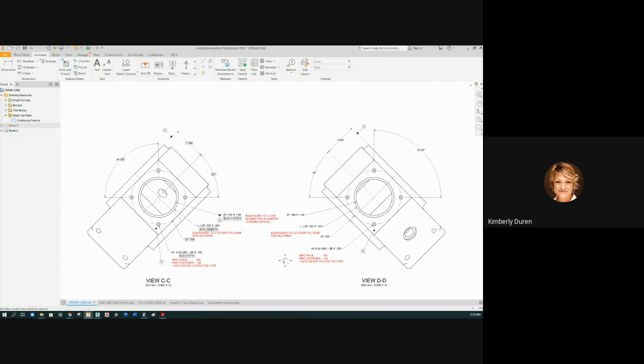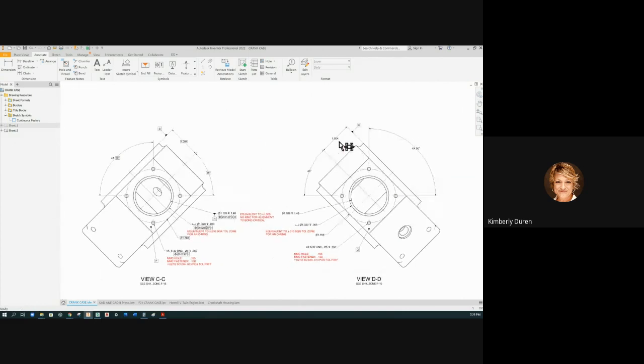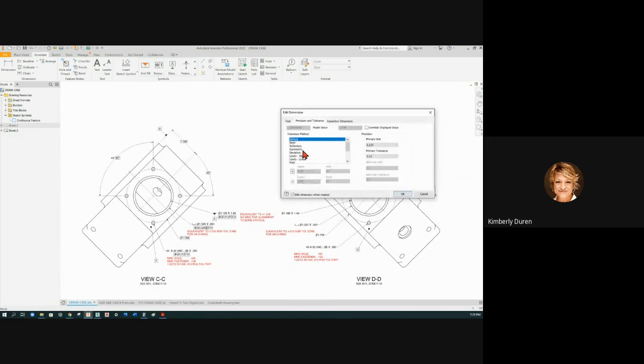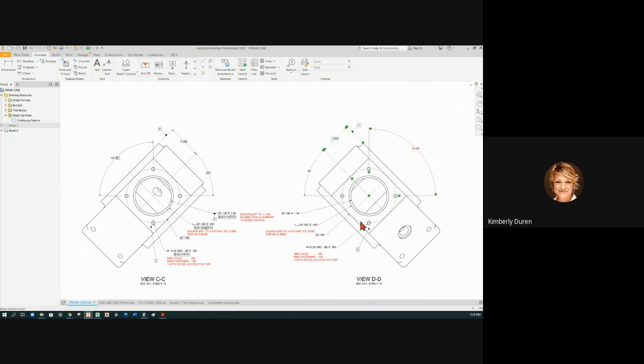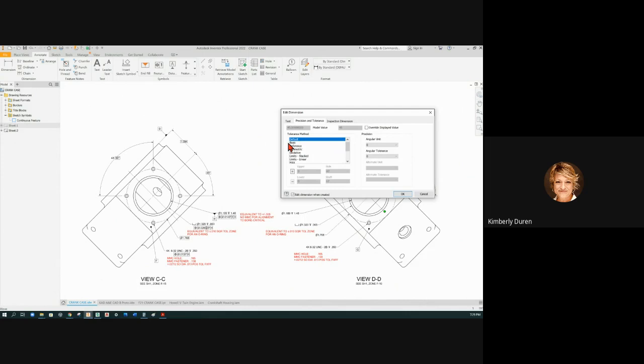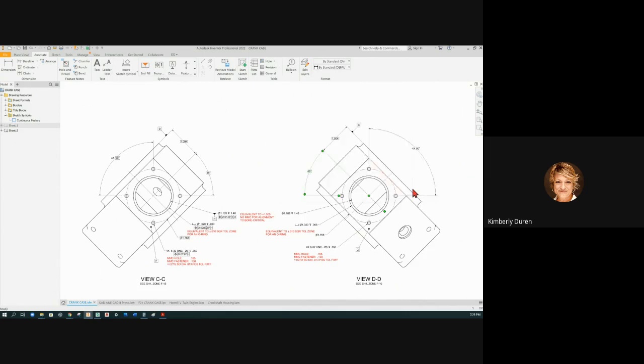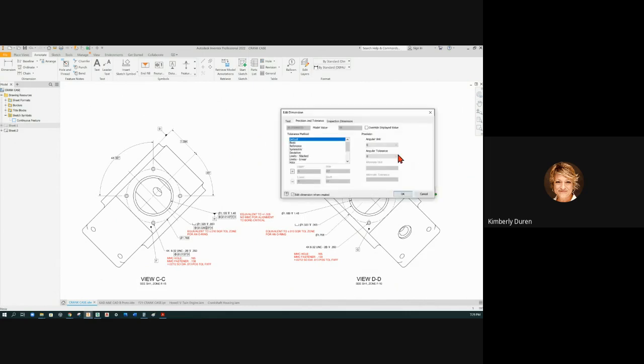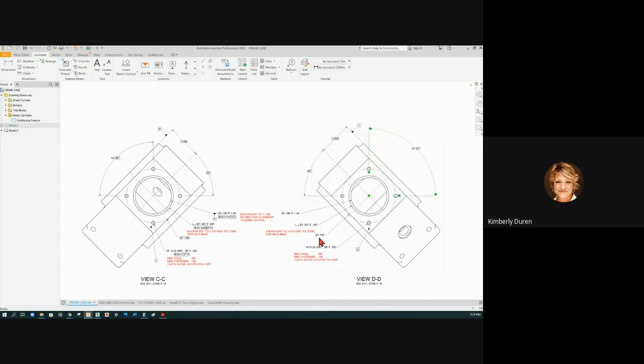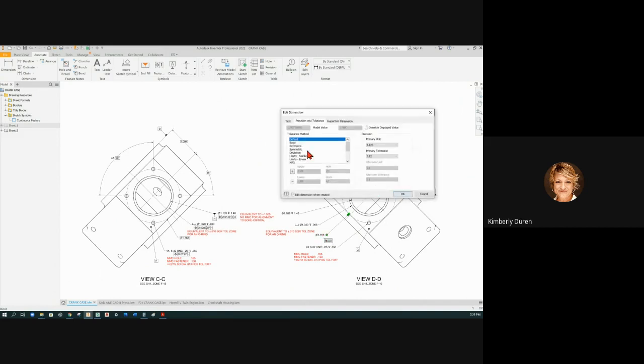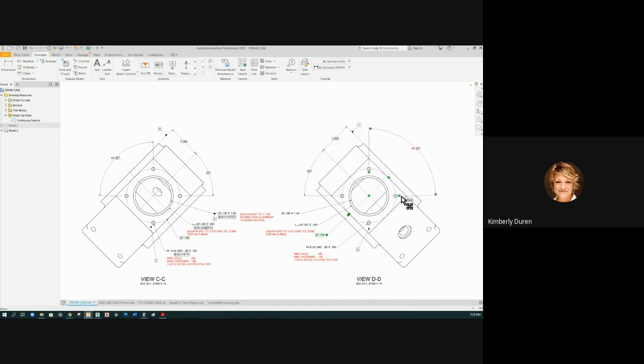While we're making those basic we may as well do these. They're going to be exactly the same just opposite views. Don't forget this bolt circle, that's the distance away from the center.